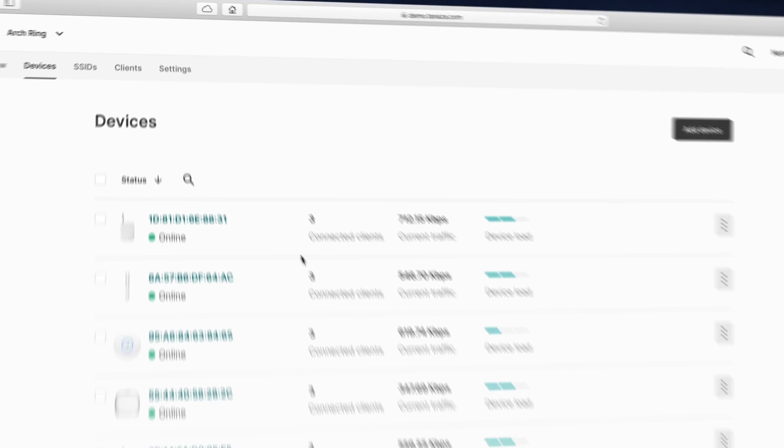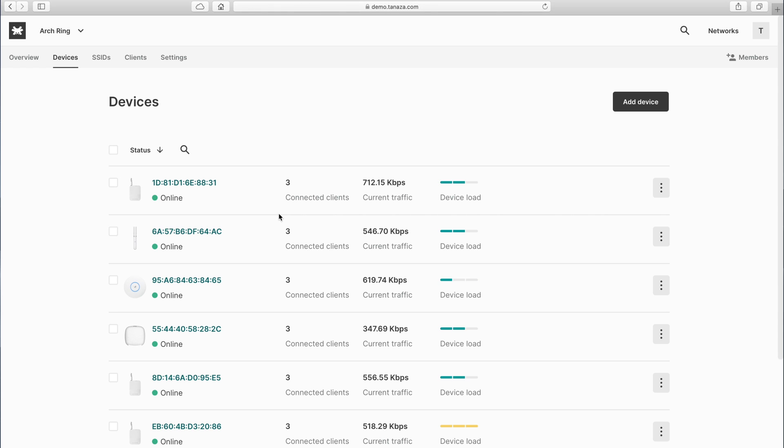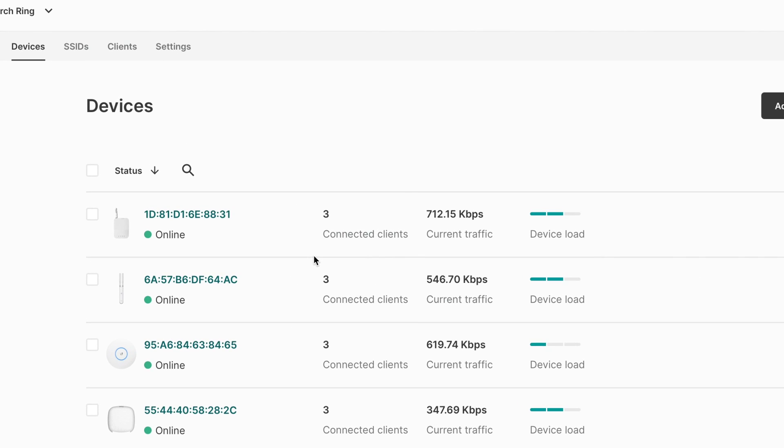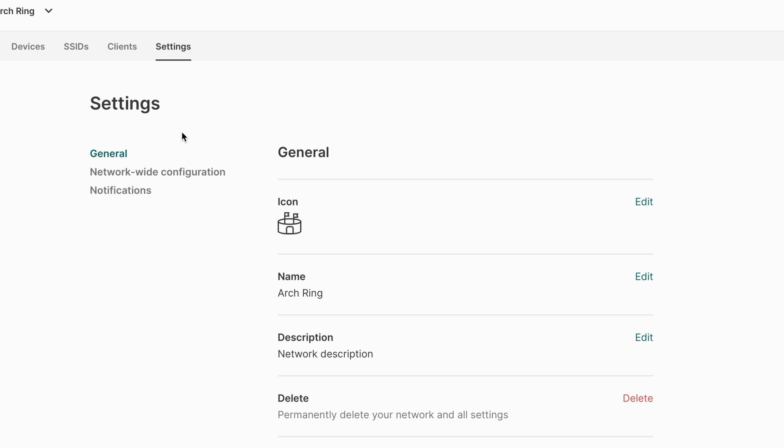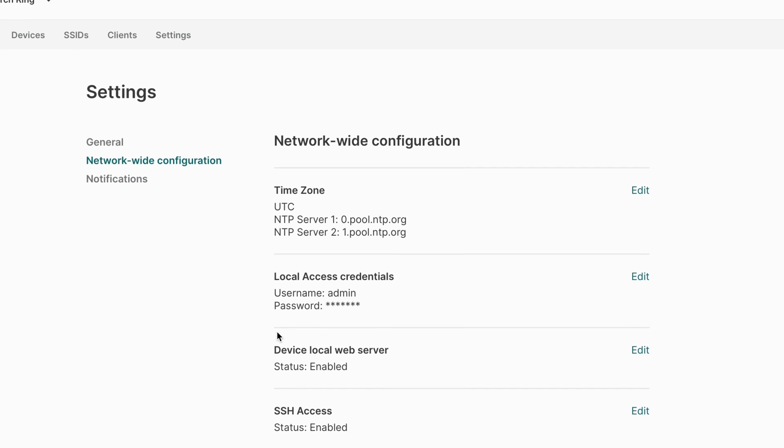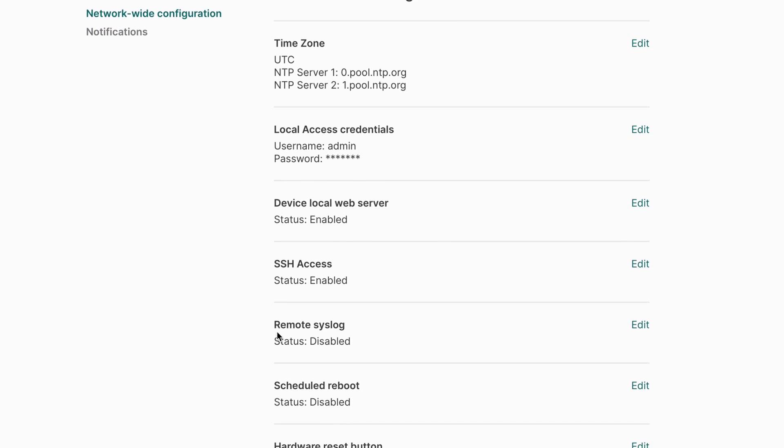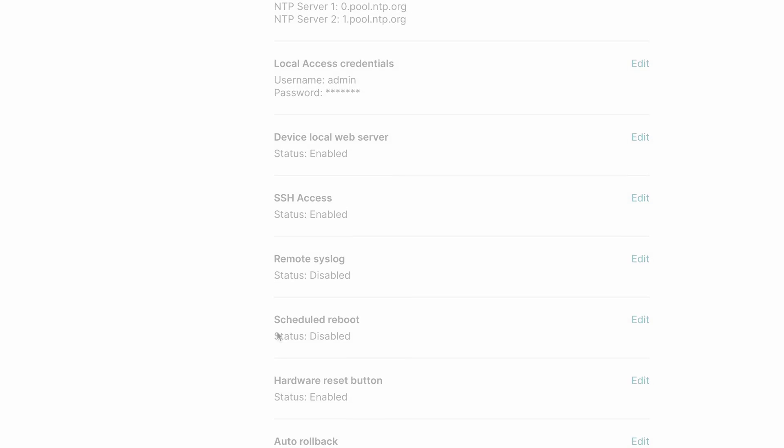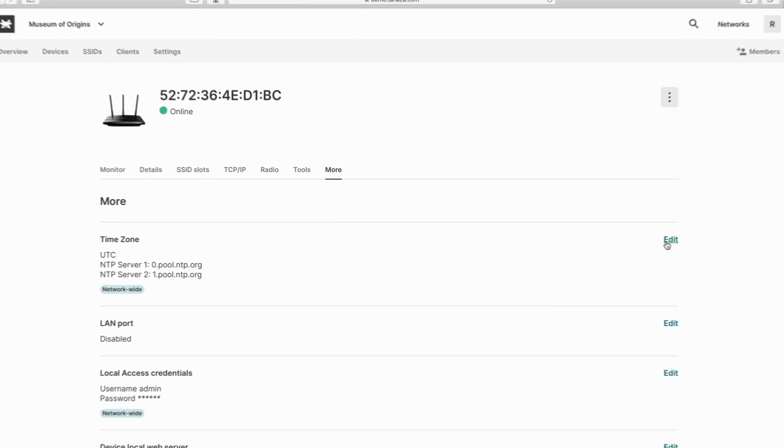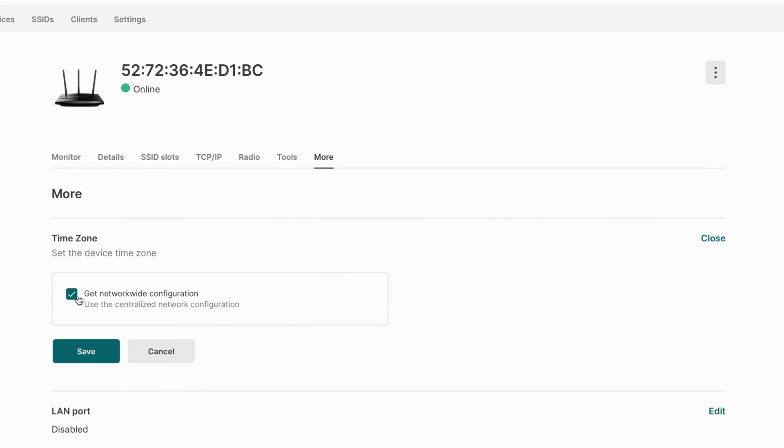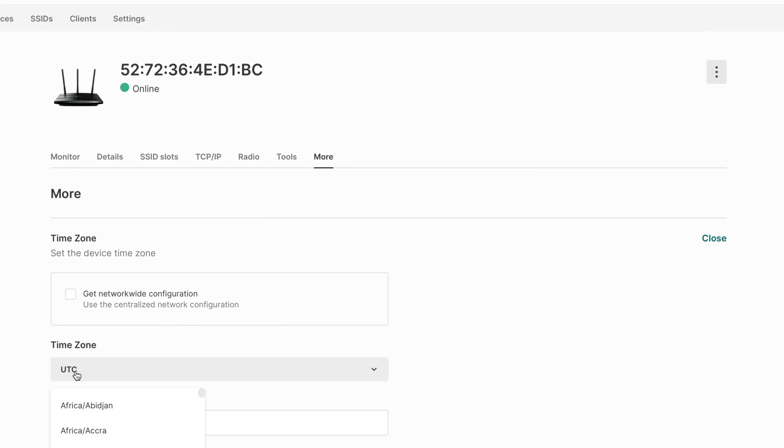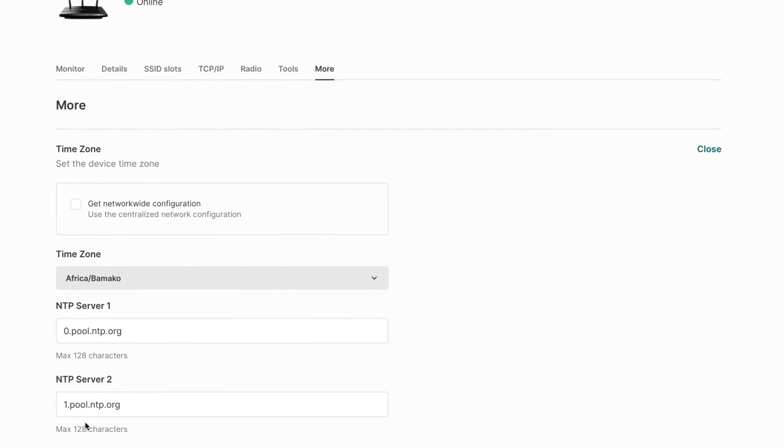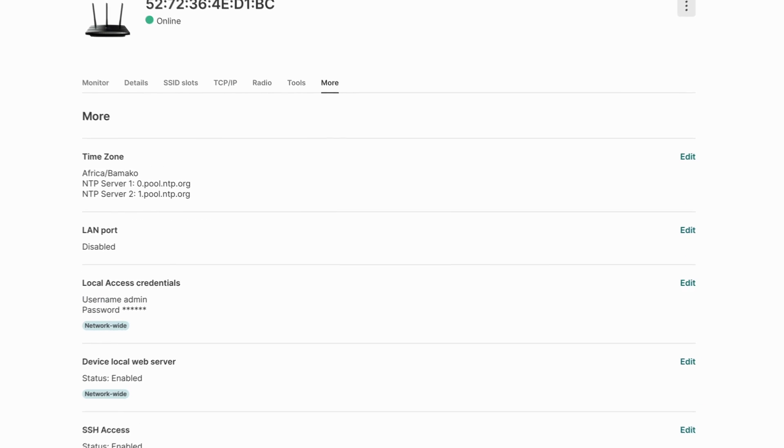To quickly apply the same configuration to all your devices within a network, go to Settings and select Network-wide Configuration. You can configure hundreds of access points effortlessly in one click. If needed, custom settings can also be applied to single devices, overriding the network-wide configuration.